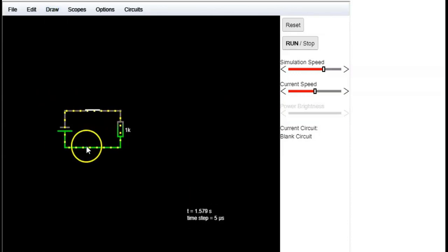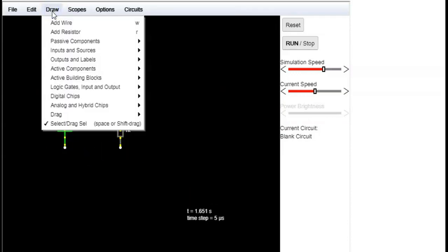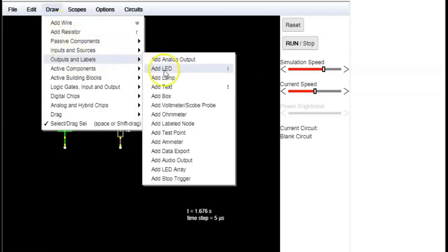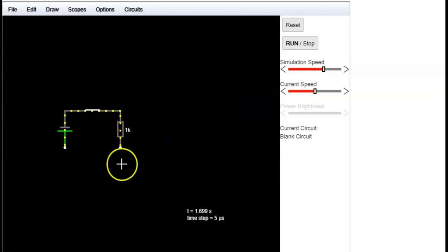We can also add an ammeter from the output and labels menu.